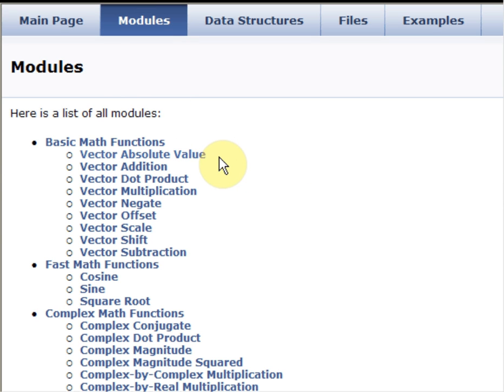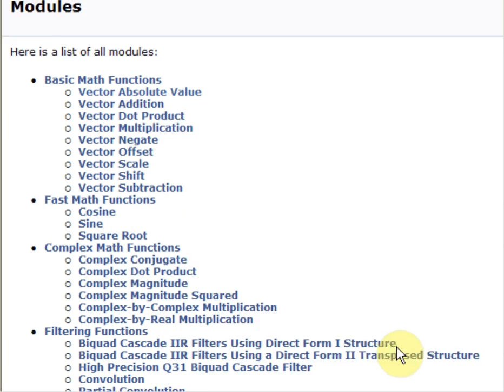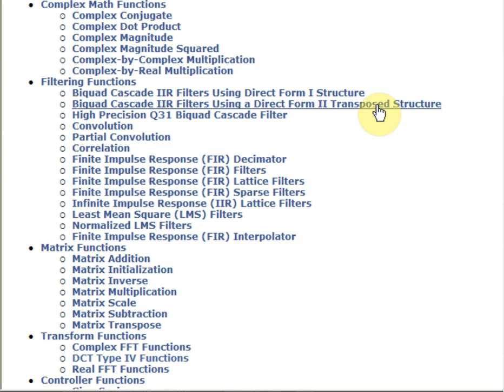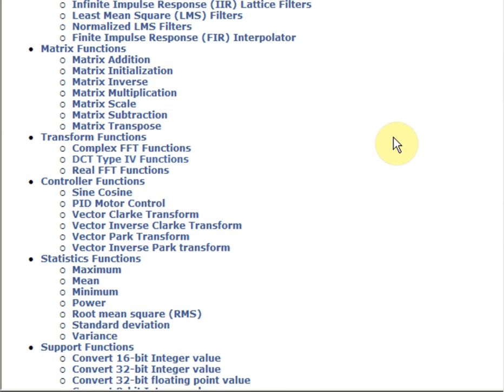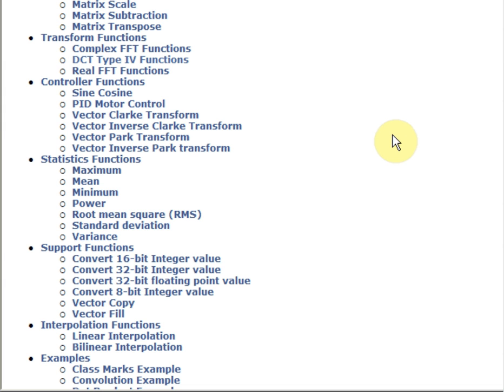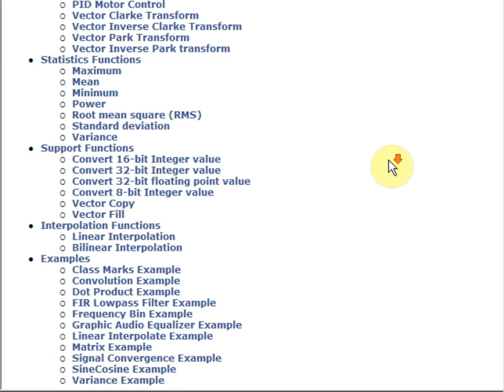Here we have basic math functions, vector addition, multiplication, subtract, cosine, sine, square root functions, complex math functions, IIR, FIR filters, matrix addition, multiplication, transform functions, controller functions such as those used in motor control, Park-Clark transforms, statistical functions, interpolation, and other support functions.